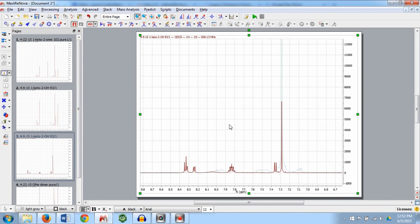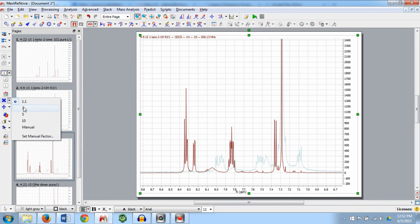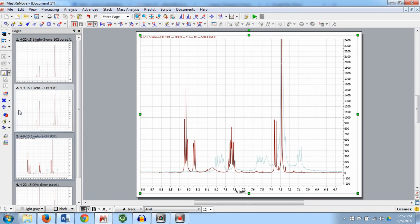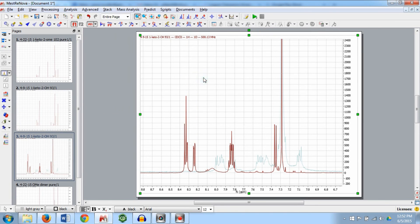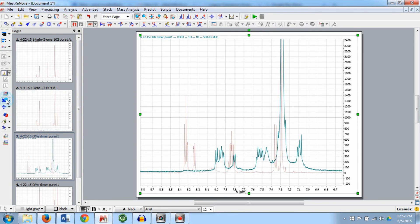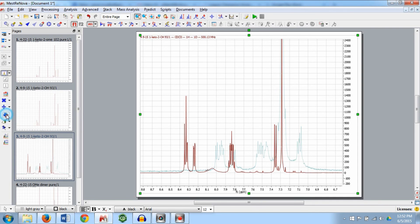When stacking or superimposing spectra, you may need to scale one spectrum more than the other. You can do this by using the Multiply and Divide tools on the left side of the screen or under the Stack menu option. To switch the spectrum in focus, use the Invert Order button on the left toolbar or in the Stack menu.